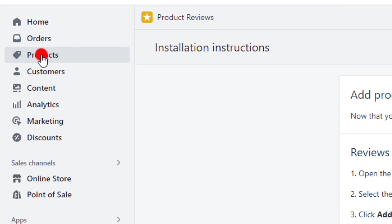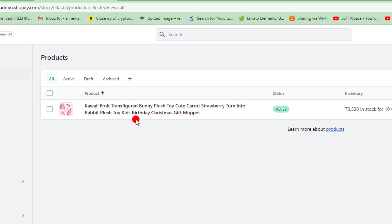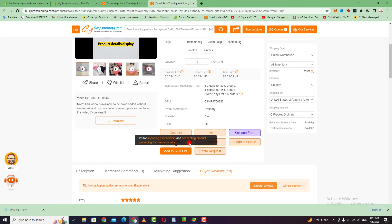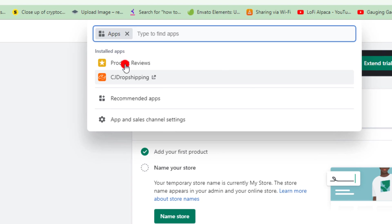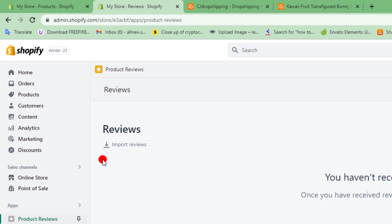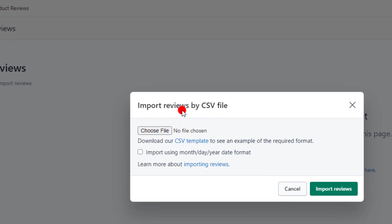Go and click on products. To add reviews to a product on your Shopify store, you first need to import and list the product. Then go to apps, click on apps, and open the product reviews application. Go and click on import reviews — you need to import by CSV file, so click on import and choose your file.